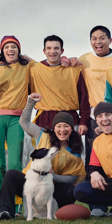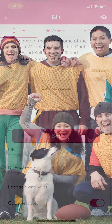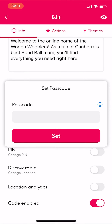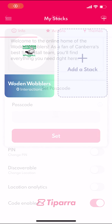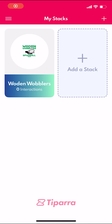This team wants to make sure that only its registered members can see sponsored information. They want to add a PIN code that members can use to access the new content. Here's how to do that.